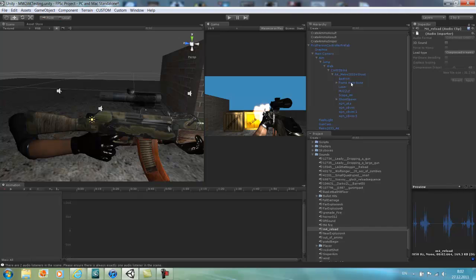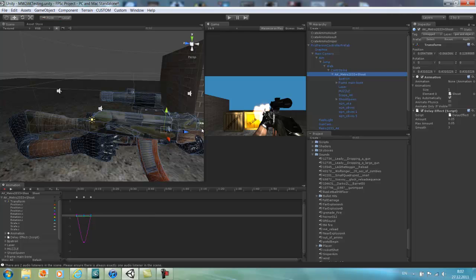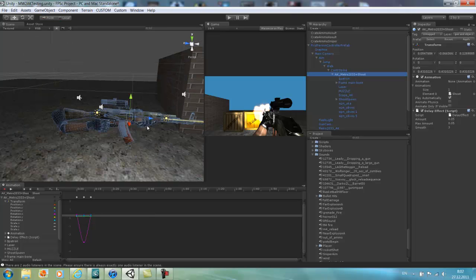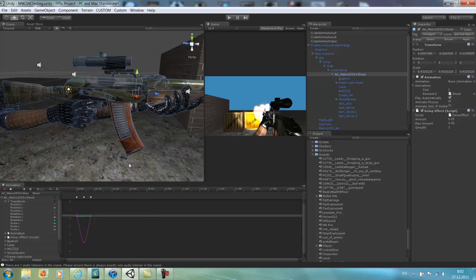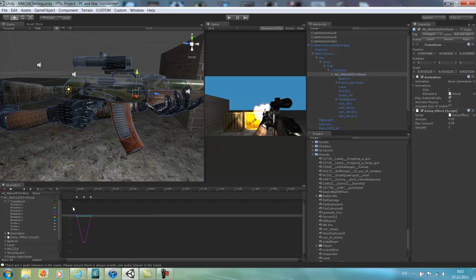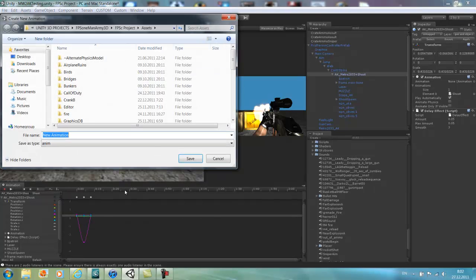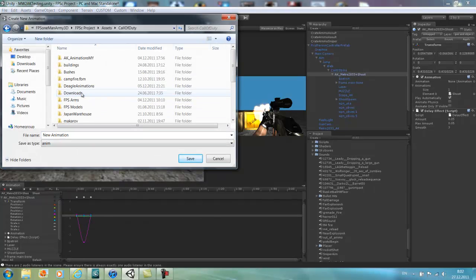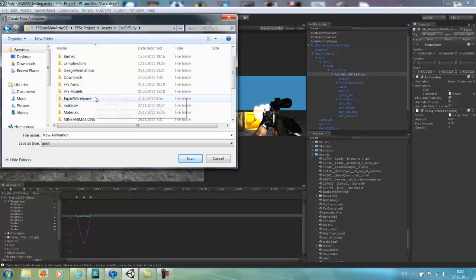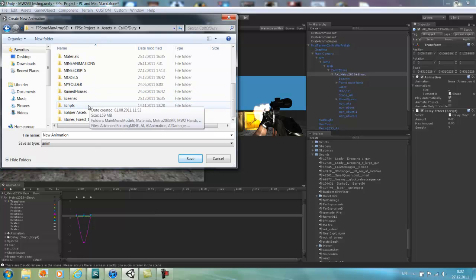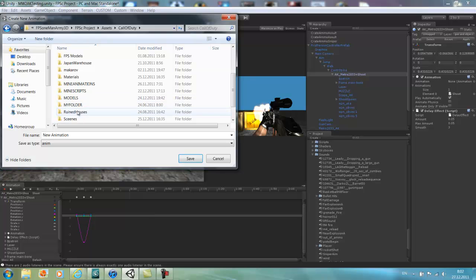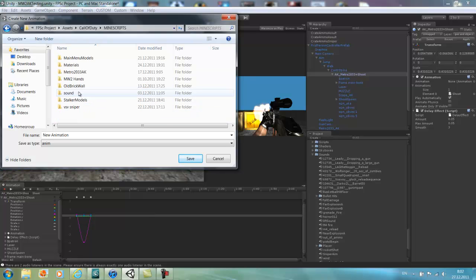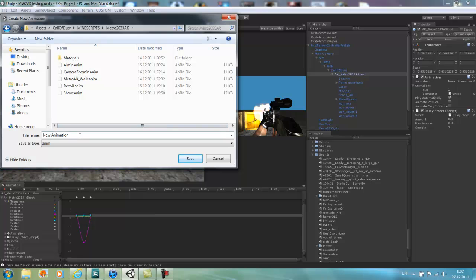Now what you should do is click on the object you want to animate. I have to select the whole thing with hands and the gun. I already have animation attached to it, it's the shoot animation, but I'm going to change it to new animation. Save your animation somewhere where you'll always find it. I'm going to call the hands reload.